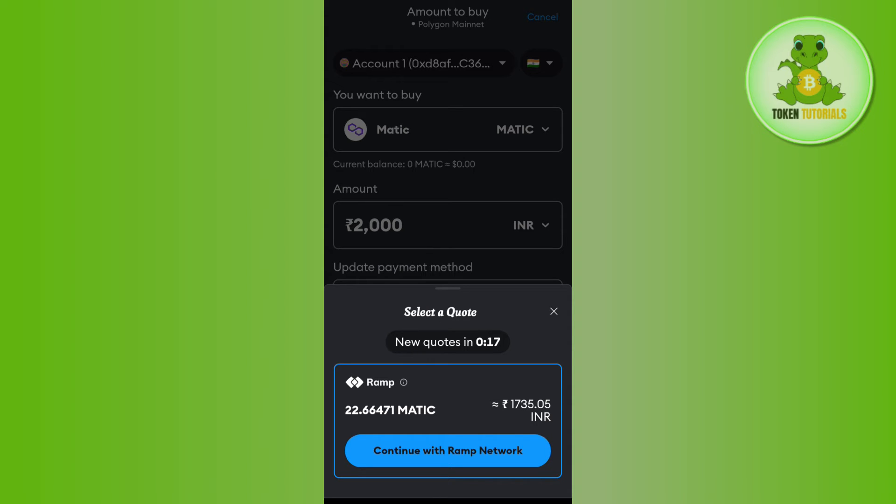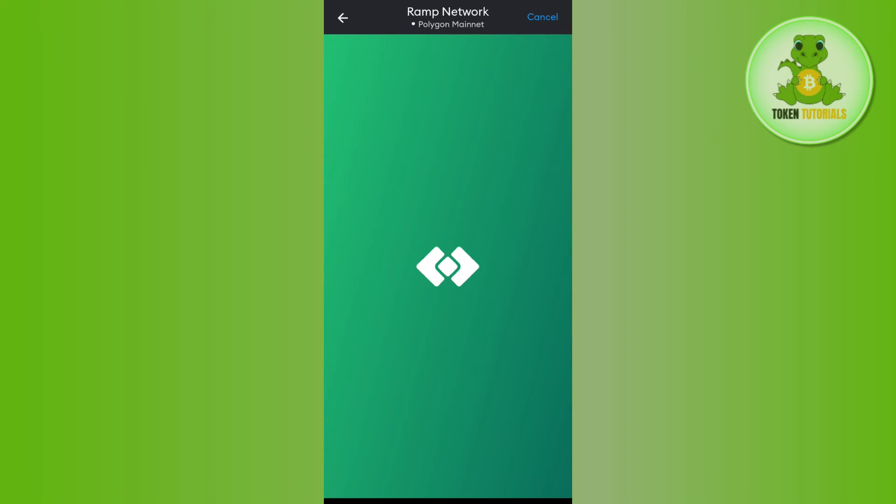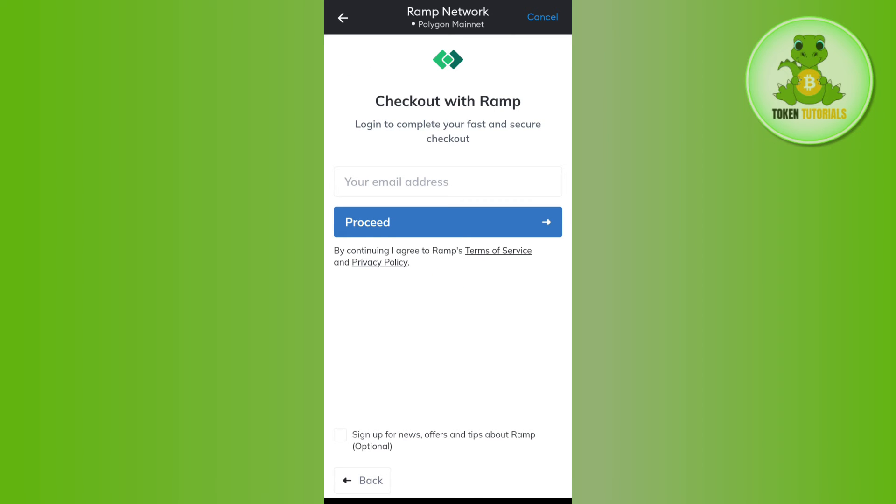Once done, it will ask you to continue with Ramp Network in the bottom. So you need to tap on this option and then you will be redirected to the Ramp Network page. It may differ in your country as well, so you just have to follow the instructions that are given in your country or on your page.